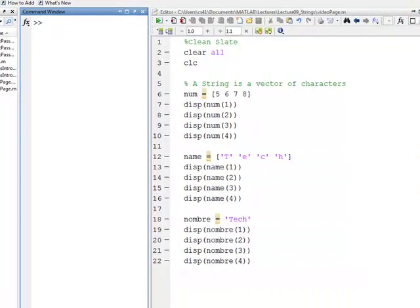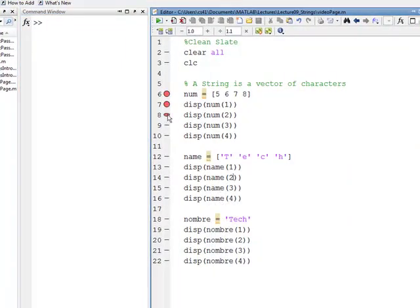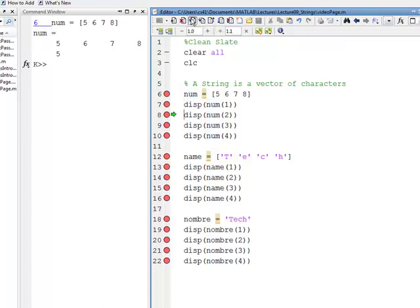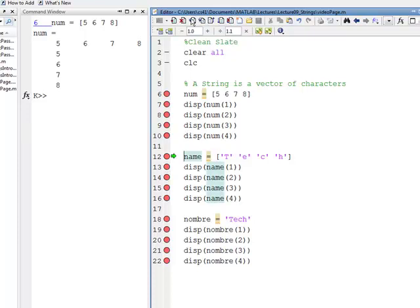Go to MATLAB, check it out. Put breaks in here, look at this first block of code on execution. Step through: num equals five, six, seven, eight. We display num one — we get five; display num two — six; display num three — seven; and display num four — eight.